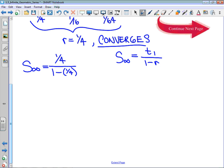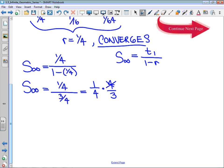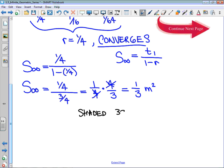Some students get a little bit thrown off that R and T1 can be the same. That is just a coincidence. R and T1, other than the absolute value of R having to be less than 1, don't have any locked-in value they need to be. So if term 1 and R are the same, so be it — that's just a coincidence, don't stress it. So I'm going to get that the infinite sum is 1/4 over 3/4, since 1 minus 1/4 is 3/4. And 1/4 divided by 3/4 is 1/4 times 4/3 — the 4s cancel, and I get 1/3. With the unit, that's 1/3 of a square meter. If the total area is 1 and we shaded in 1/3 of a square meter, then we have shaded 33.33 repeating percent of our total area.